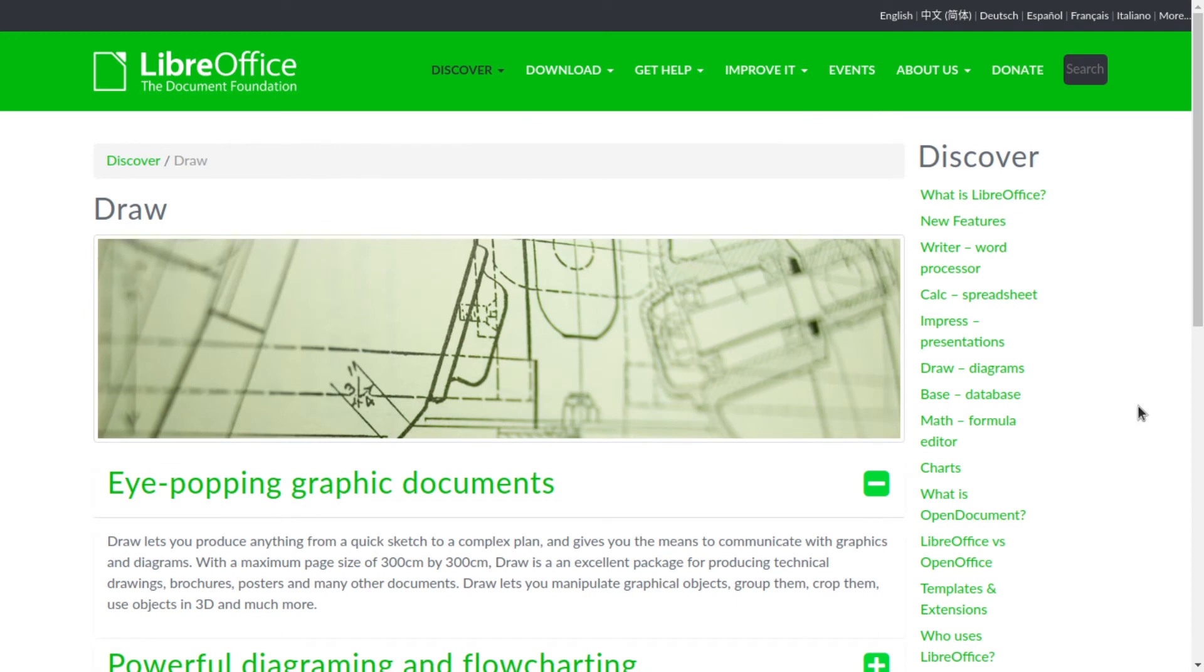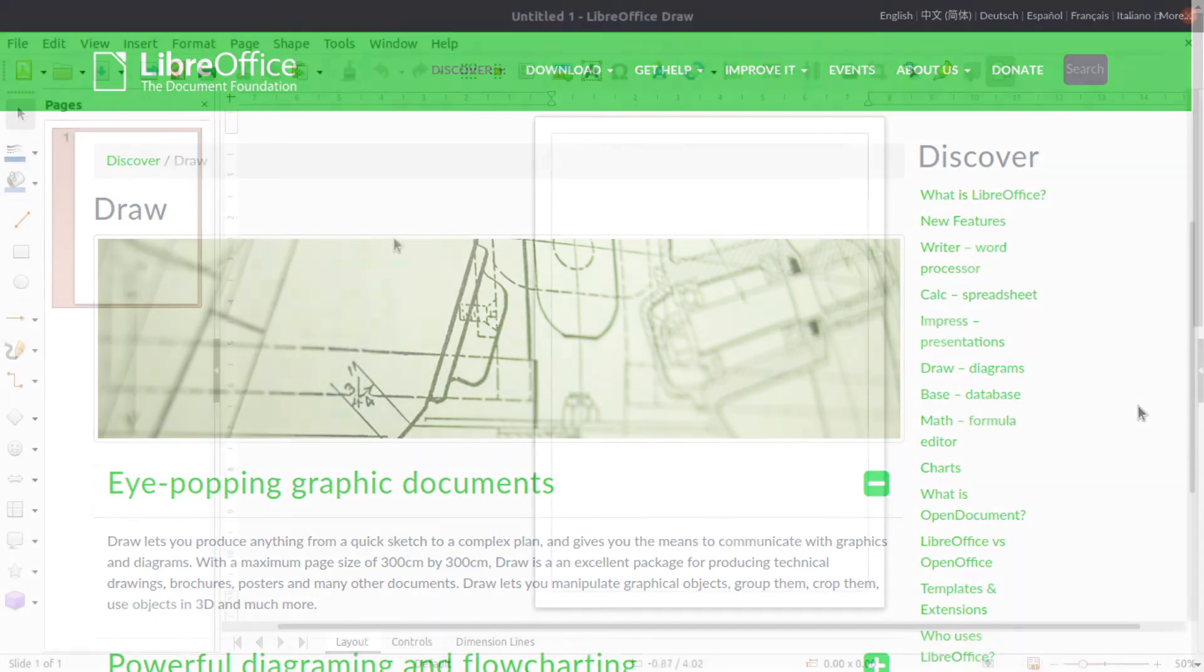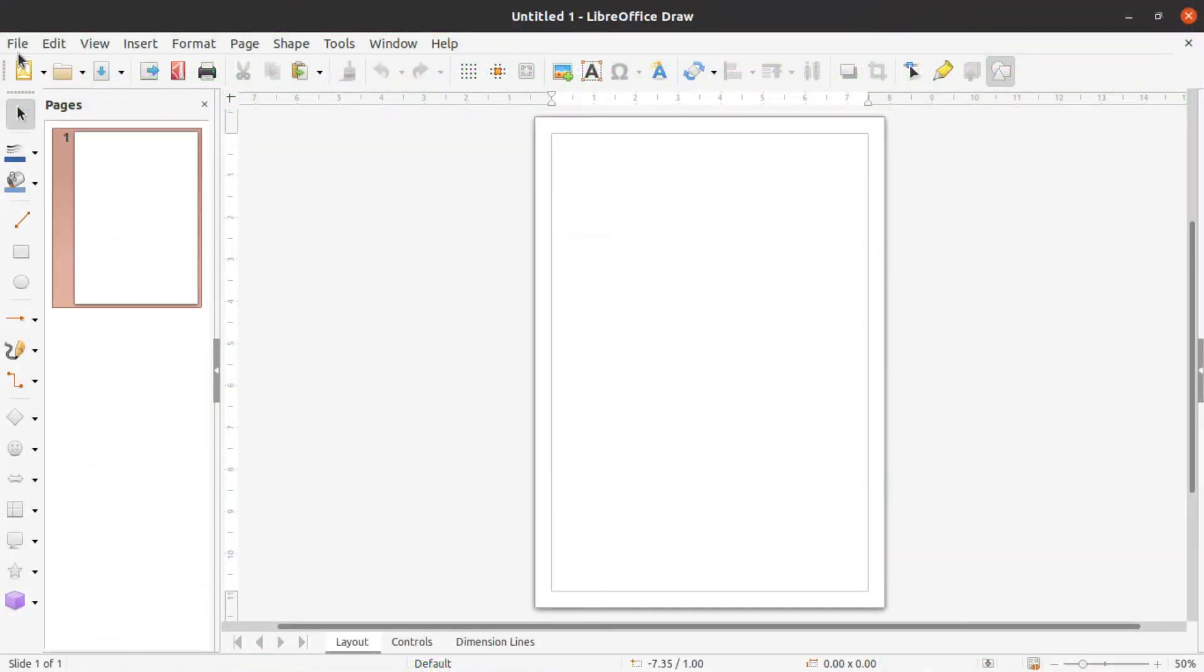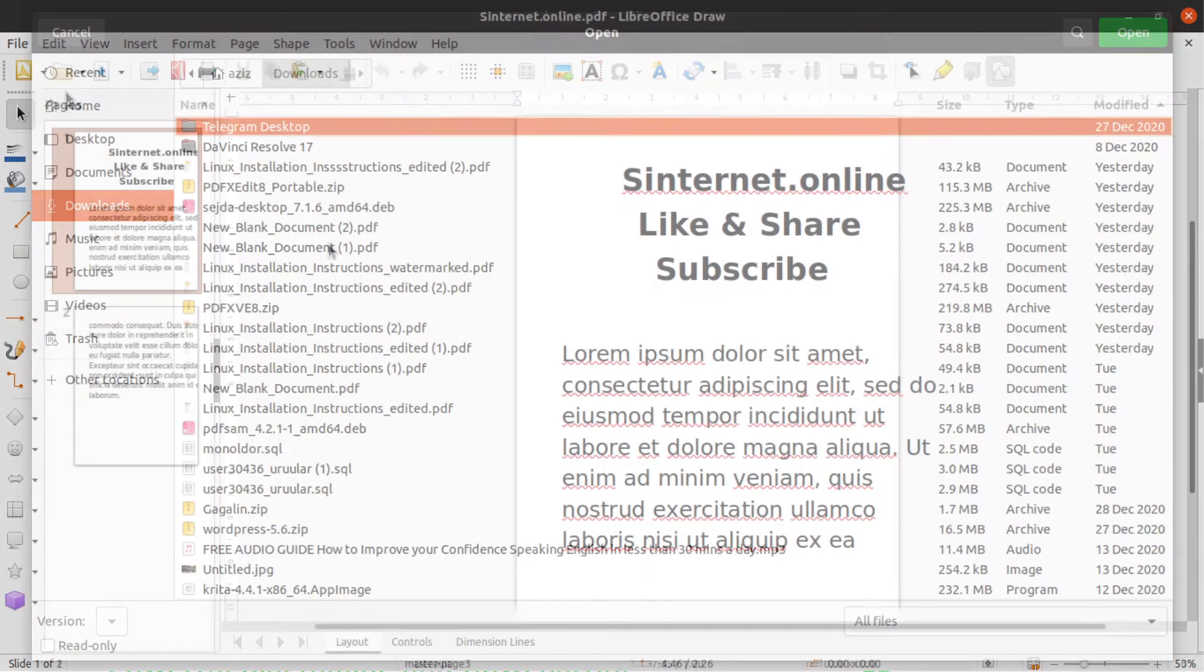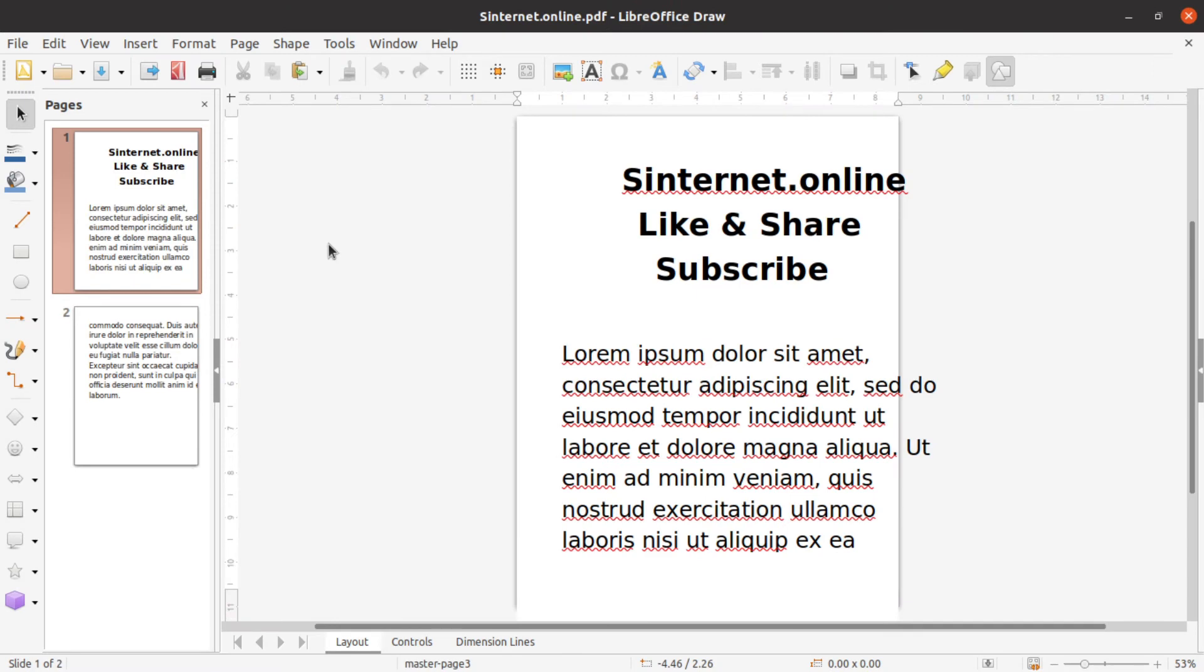The top free PDF editor is LibreOffice Draw. It is a part of the LibreOffice software. LibreOffice is free and open source software that includes a word processor, spreadsheet, presentations, diagrams, etc. The flowchart and diagram editor is called Draw. To edit a PDF file, click File and choose the open menu to select the PDF you want to edit, and then zoom up to the text to select and change whatever you want.